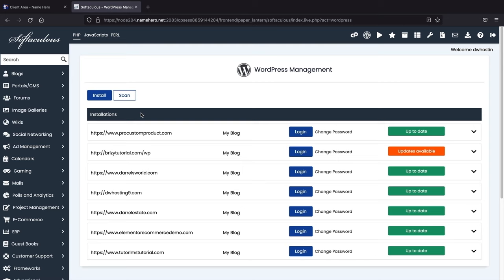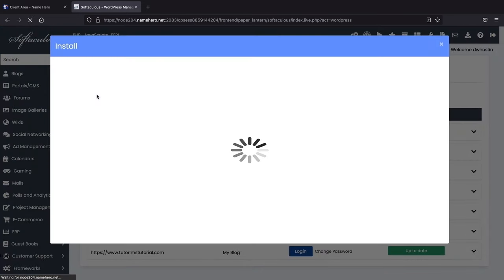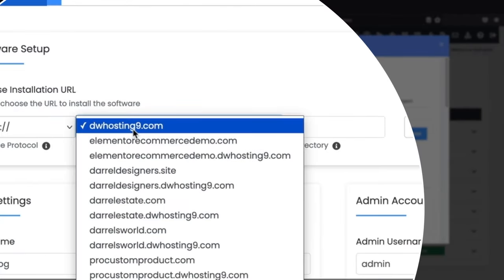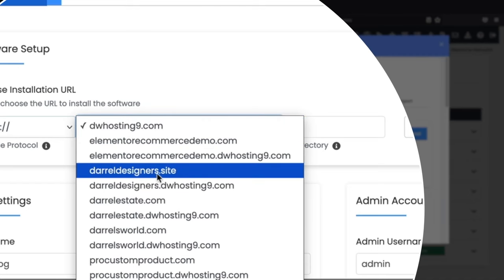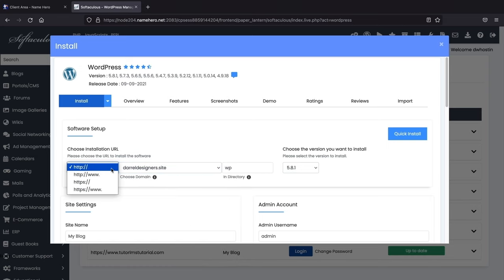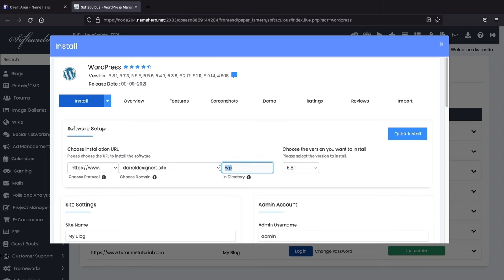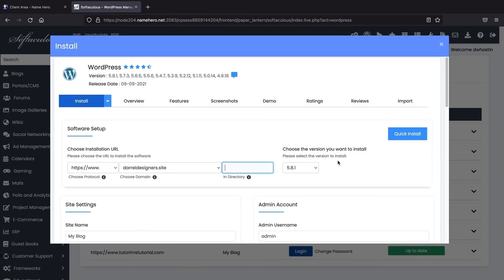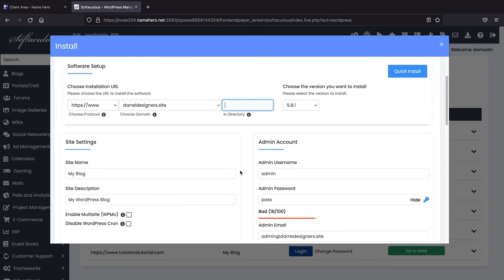Now we're going to install WordPress. Select the domain you purchased in the 'Choose Domain' section. For the protocol, make sure this is HTTPS — the SSL. For the 'In Directory' field, make sure nothing is there, because that would install your site at yourdomain.com/something, which you don't want. Make sure that field is completely empty.